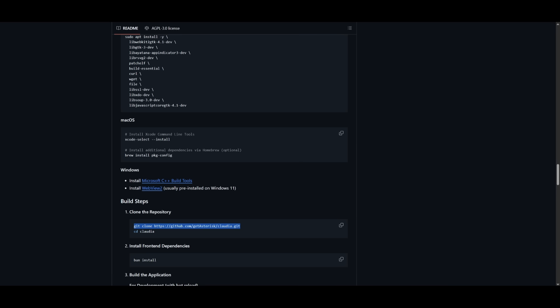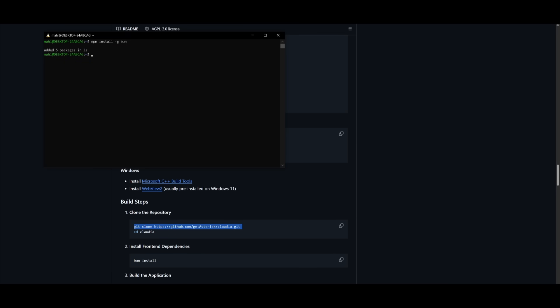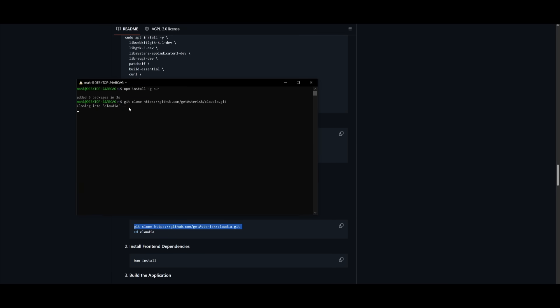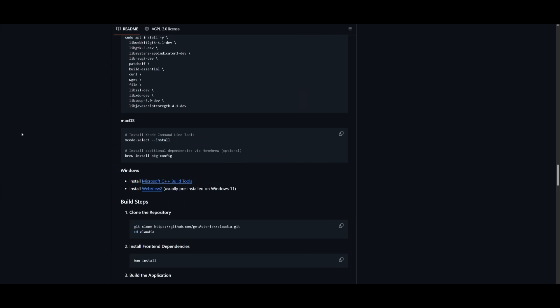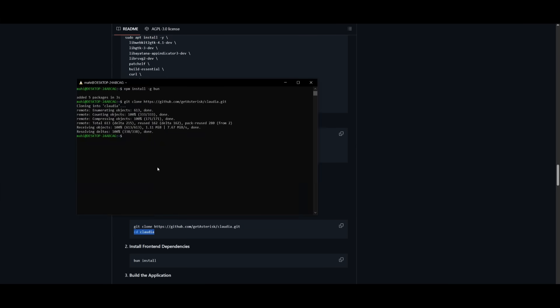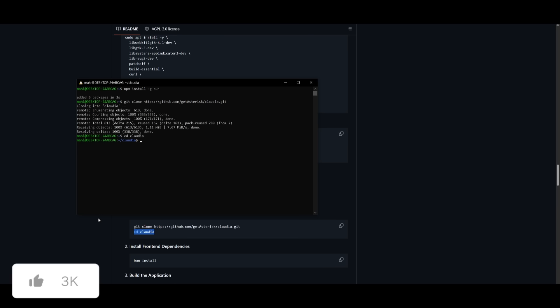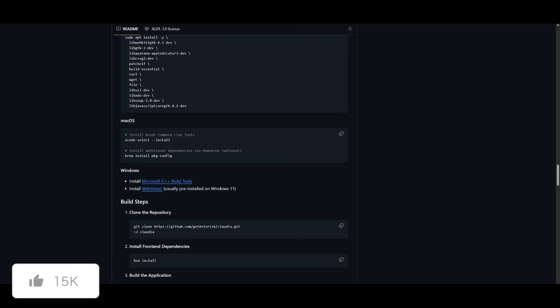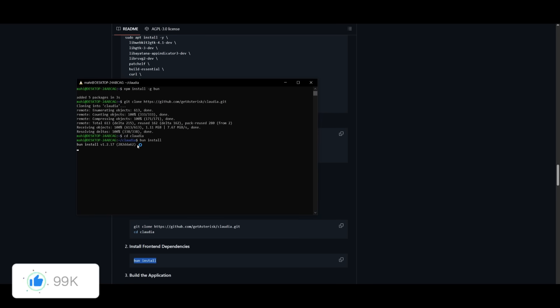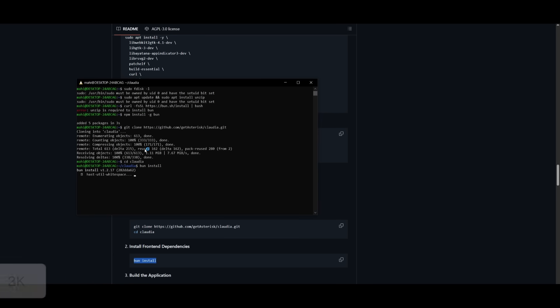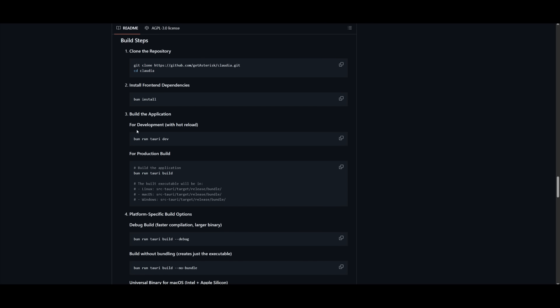Simply open up your terminal and paste this in and clone the Claudia repo. Once that is done, head over into the repository with the cd-claudia command. And once you are within the directory, you can then build the front end dependencies using the bun install command. So simply paste this in and this will start installing it.